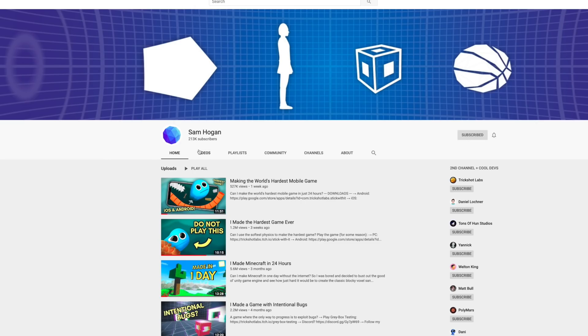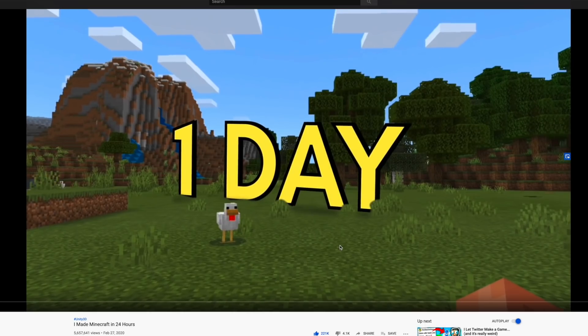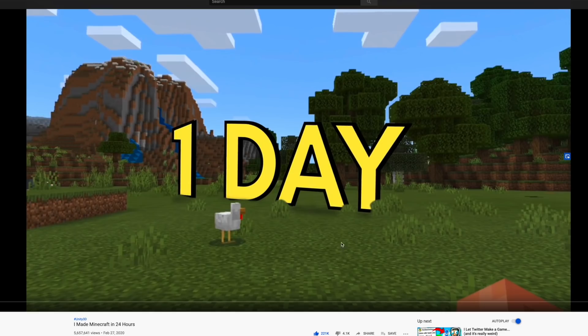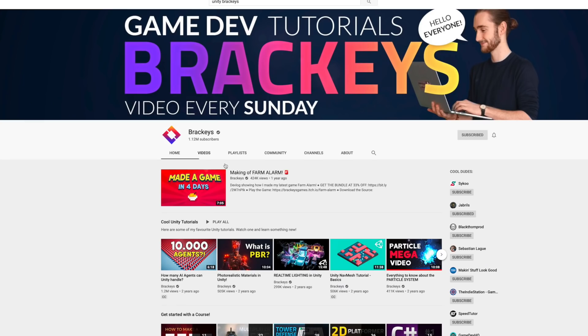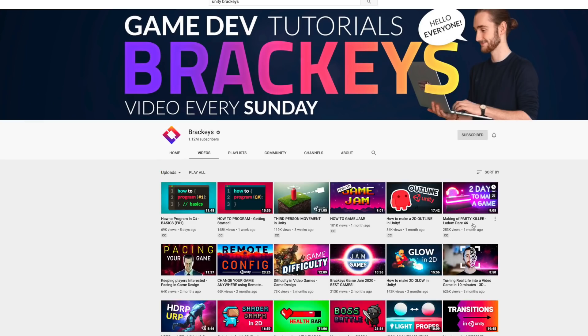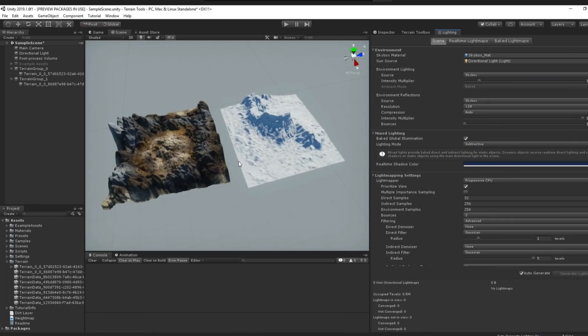I have never made a game before. I've been discovering game dev channels like Sam Hogan recently and I'm not gonna lie, they make it seem like making a game is really easy. Now I'm not sure if that's because they're really good at it or if it really is that easy. So I challenged myself to find out.